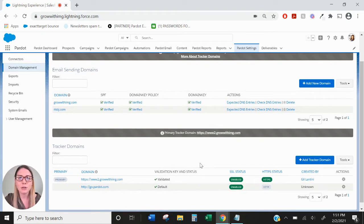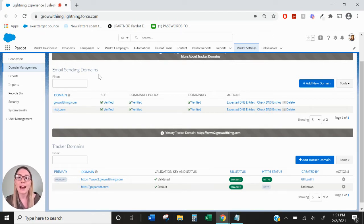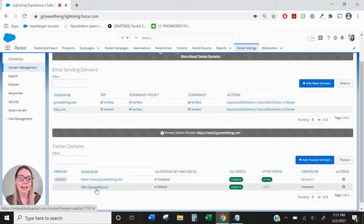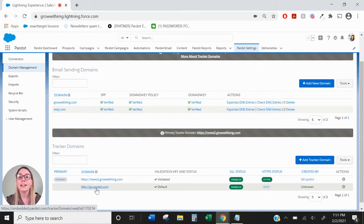We're going to be setting up two different types of domains within Pardot. The first is an email sending domain, which essentially allows Pardot to be able to send emails on behalf of your users that use your domain's URL. The second is called the tracker domain, which creates a subdomain specifically for Pardot assets such as custom redirects, landing pages, and forms — a tracked URL that sends back Pardot tracking data.